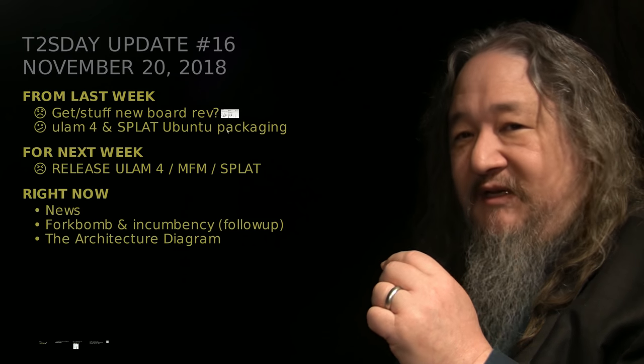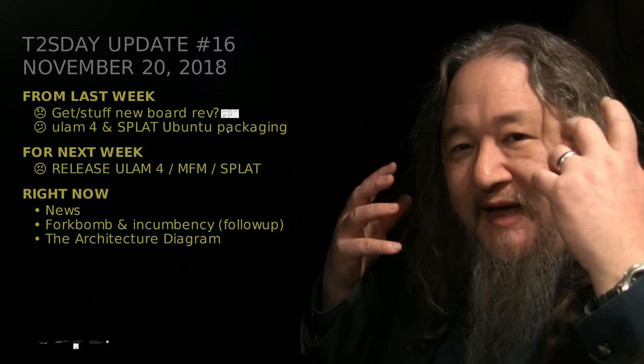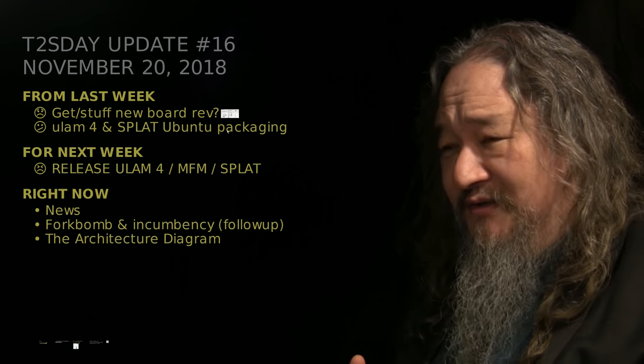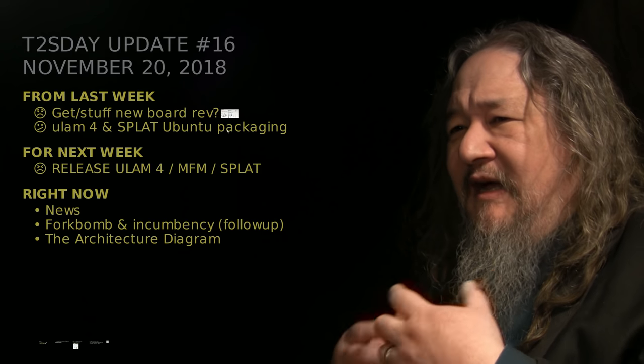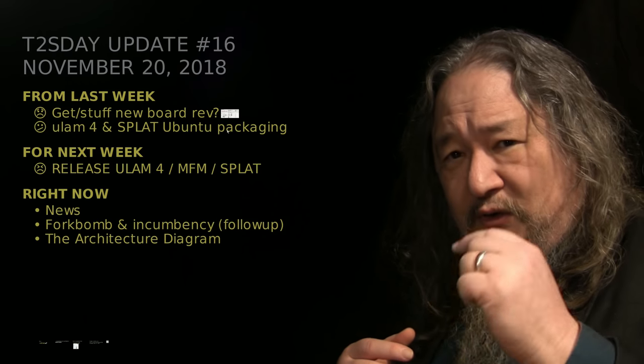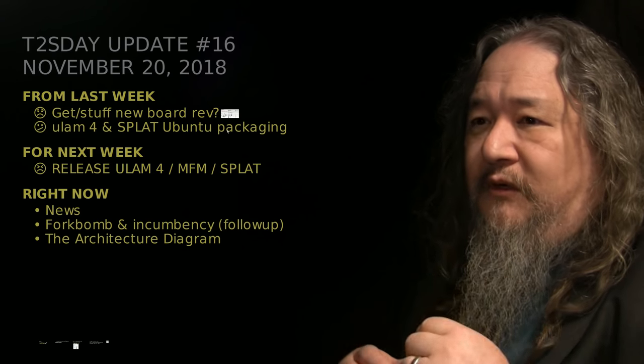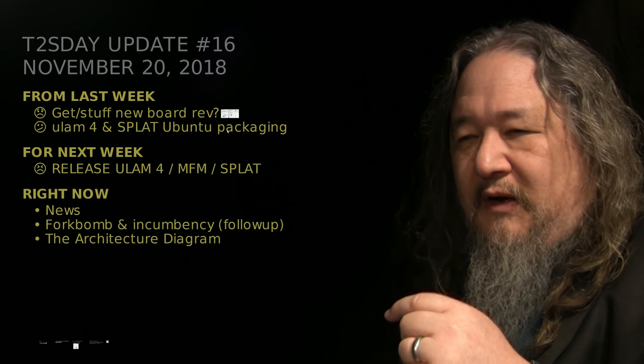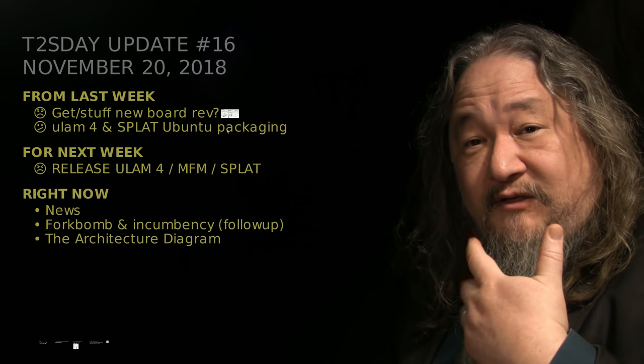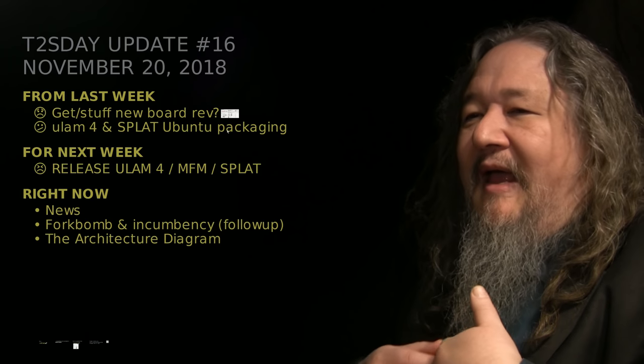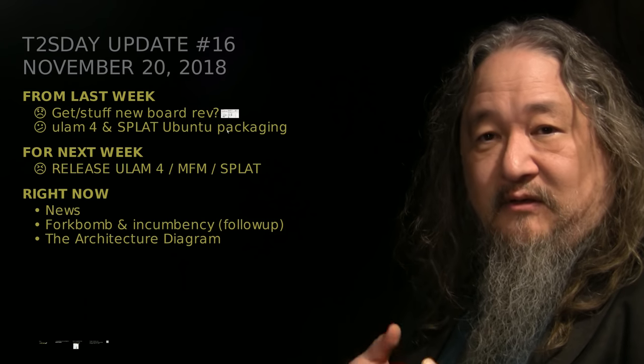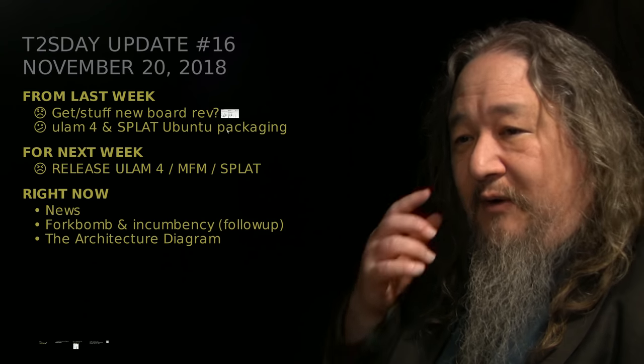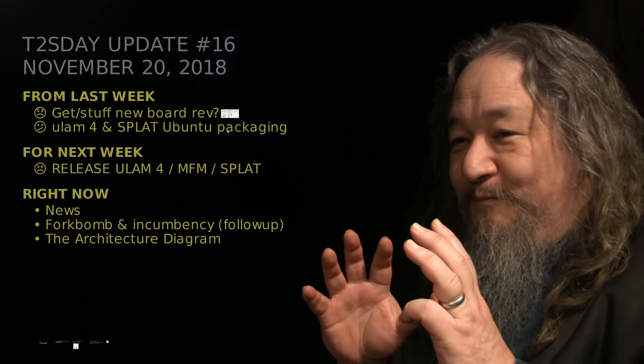The other thing I was supposed to do was to get the Ubuntu packaging back in my brain. I haven't released Ubuntu packages since summer 2017. I did a little bit of that, but I didn't actually get to go. But our one and only goal for next week is to actually get Ulam 4 with MFM that has the brick wall geometry for the T2, plus the first version of Splat, out in Ubuntu packages, which means it will hit master in the repos.